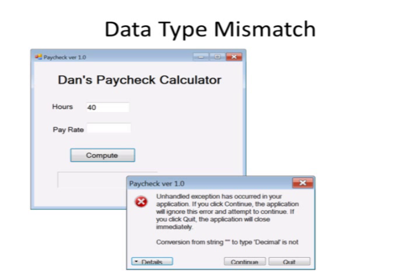There are a couple of common errors that occur when trying to run a Visual Basic program. A data type mismatch is common, as is an attempt to divide by zero.